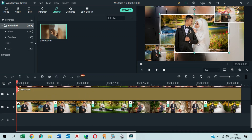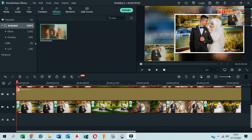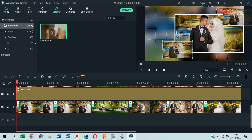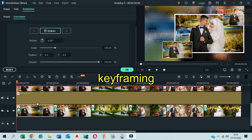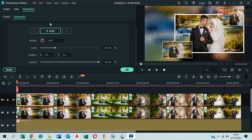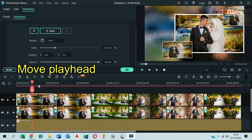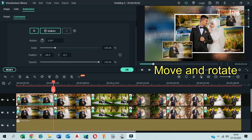Click on the first photo of layer 1. In the preview window, move it to the left. Click on the keyframing icon. Click on the first photo of layer 3 and layer 4, then click Add. Move the playhead to the end of the photo. Move and rotate photos in the preview window.